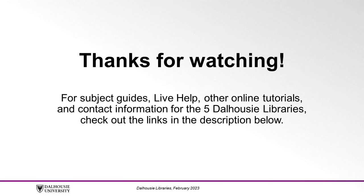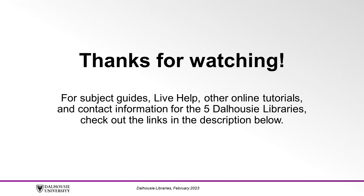Thanks for watching. For subject guides, live help, other online tutorials, and contact information for the five Dalhousie libraries, check out the links in the description below.